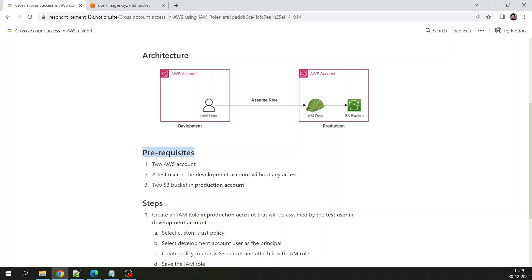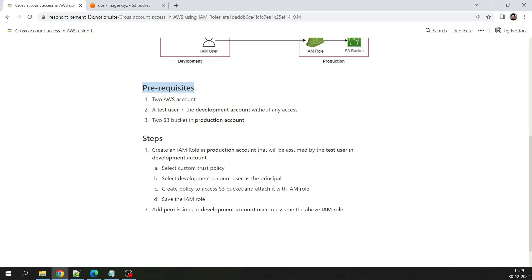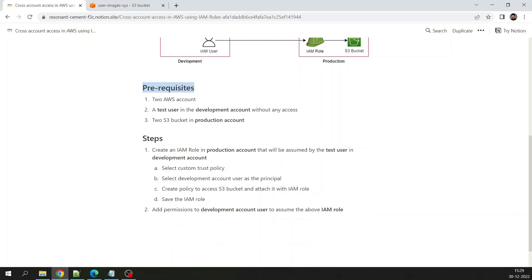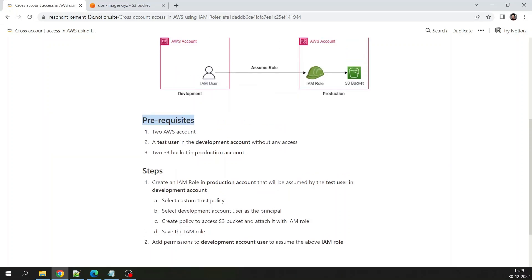The prerequisites are all set. This is a two-step process: the first step is to create an IAM role in the production account, and the second step is granting the development user permission to assume that role. Remember, it is not enough to just create an IAM role in the production account — you must also explicitly grant the IAM user in the development account the access to assume that role.